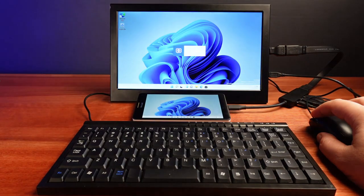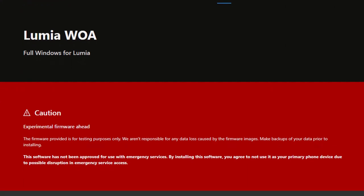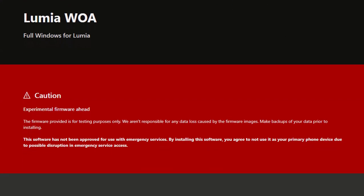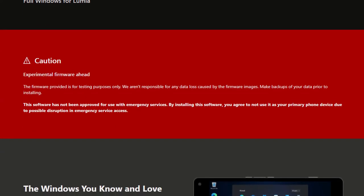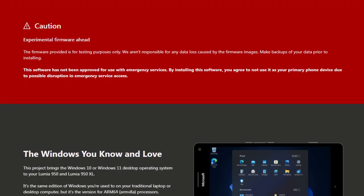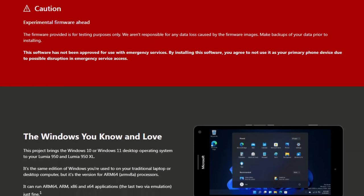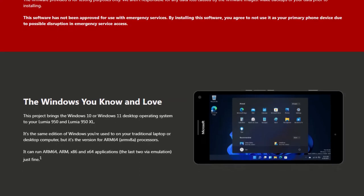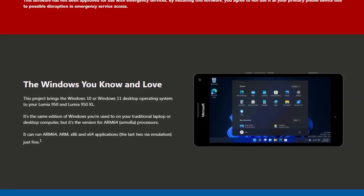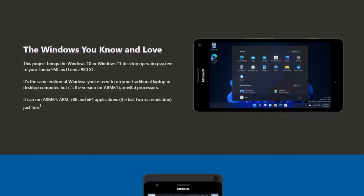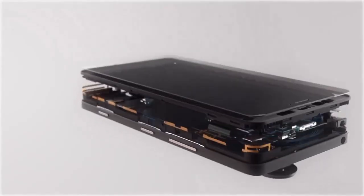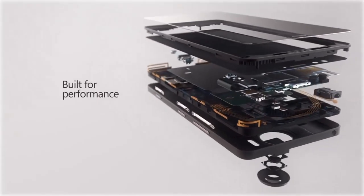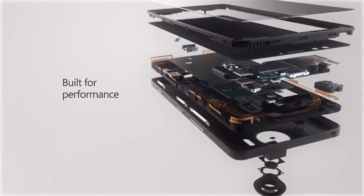To get Windows 11 on this phone I used the Lumia WA or Windows on ARM project. I've been watching this project for a few years now. The team at Lumia WA have been developing the tools to deploy the ARM version of Windows to Microsoft's final two Lumia phones.